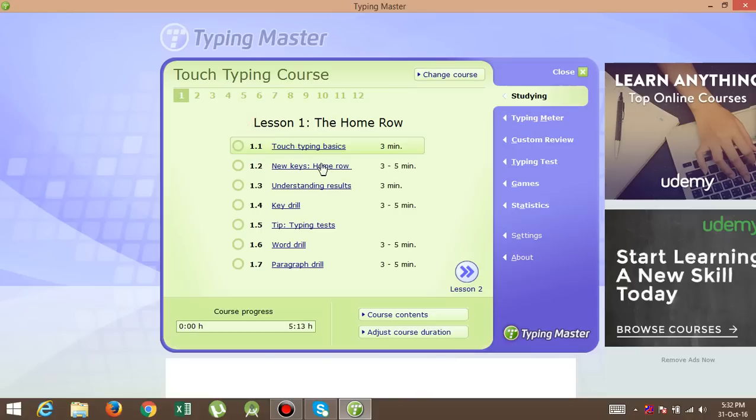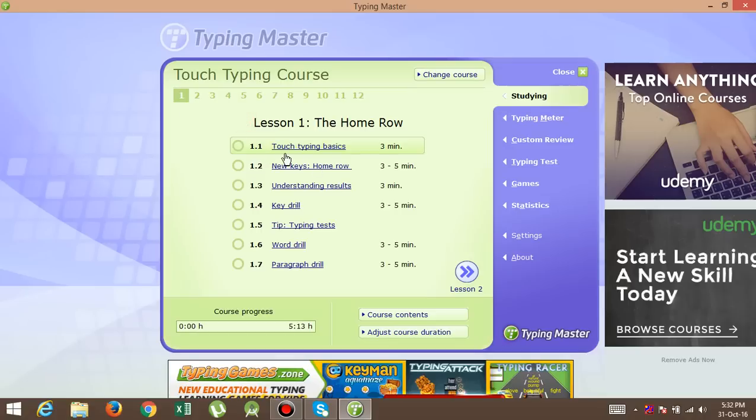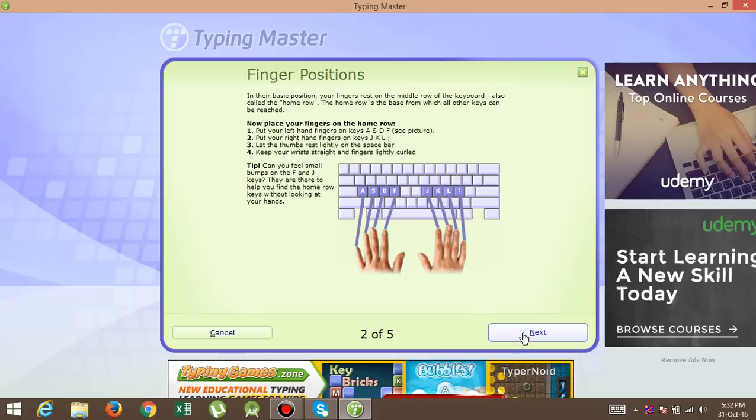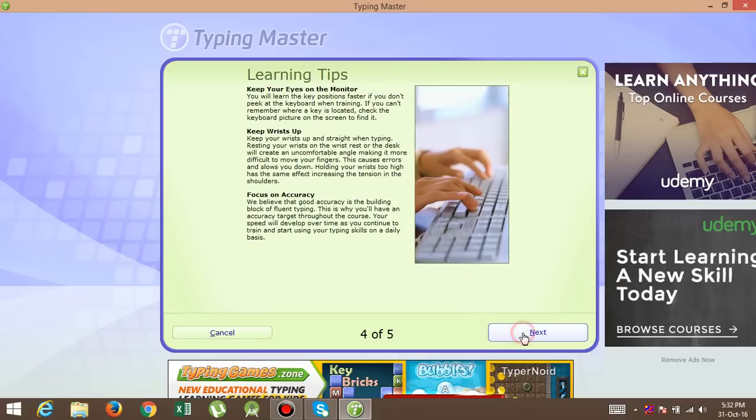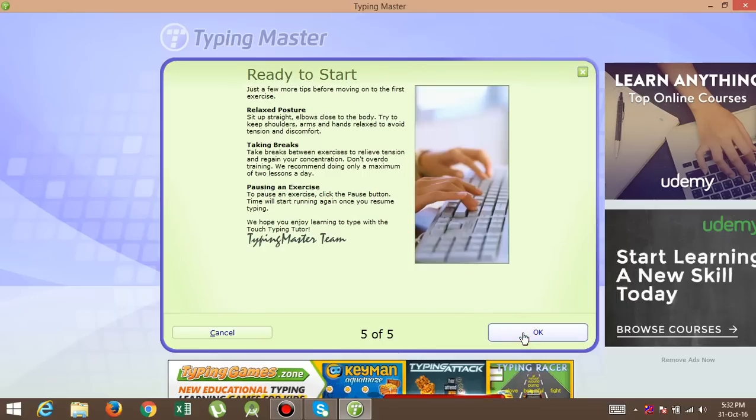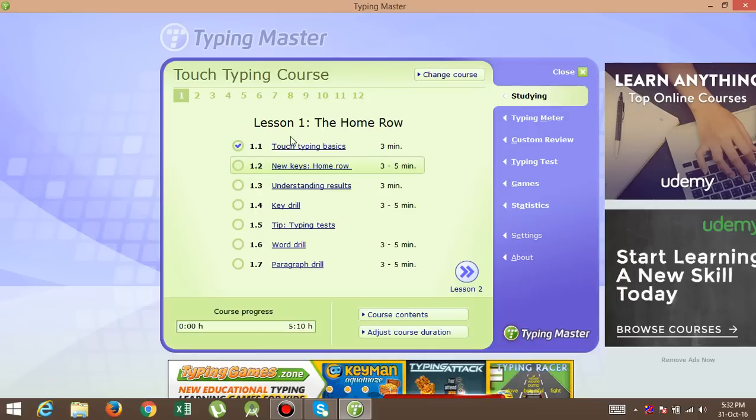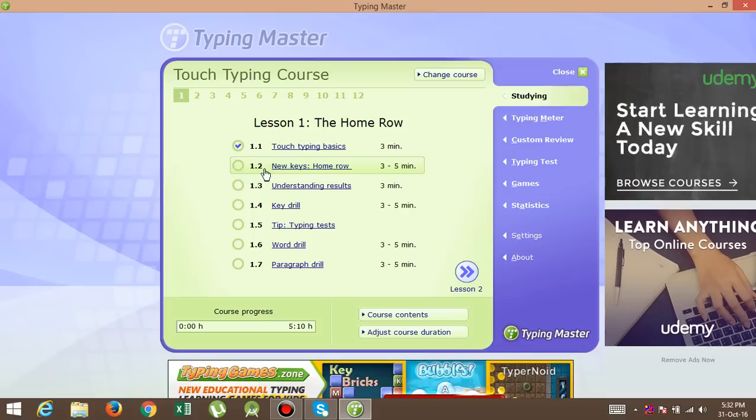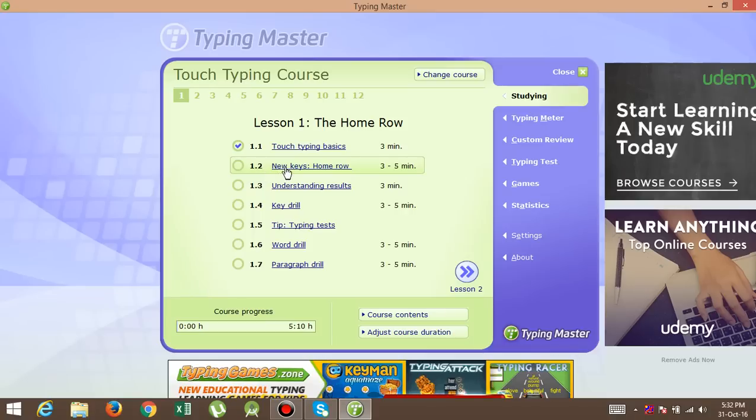Touch typing basics, this is the instruction. So next, nothing here. After that, 1.2 is a very important thing. In that, they also give some tips on which you can improve your typing speed.